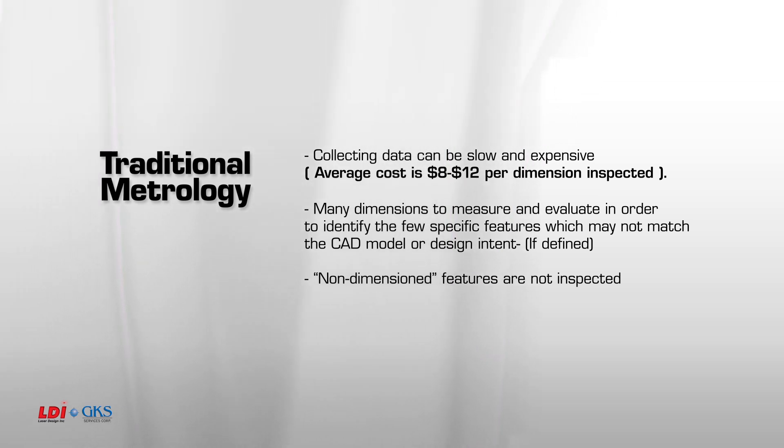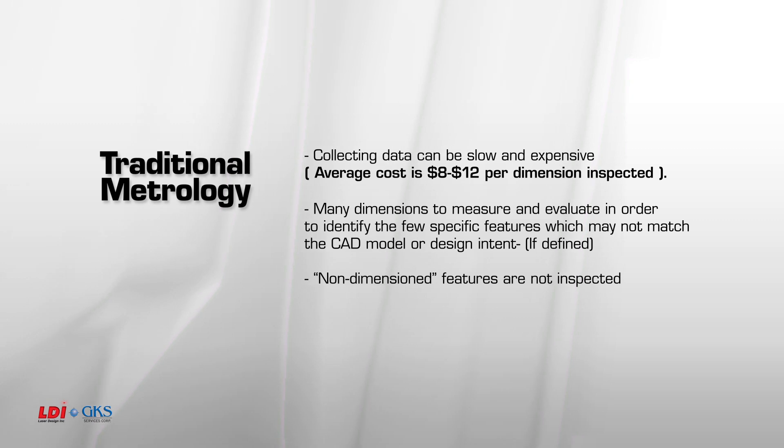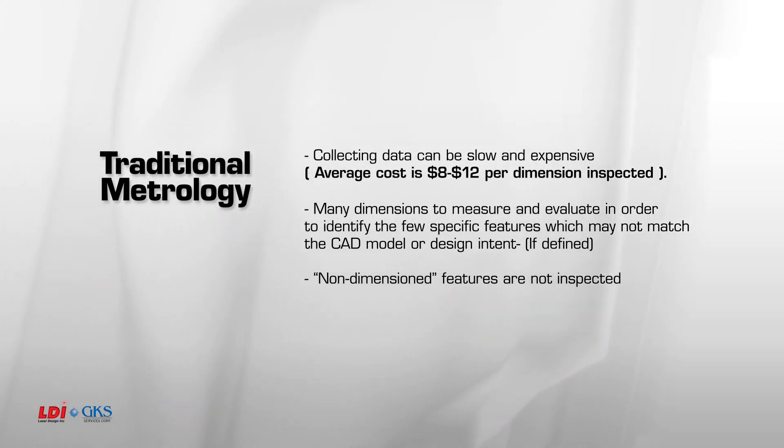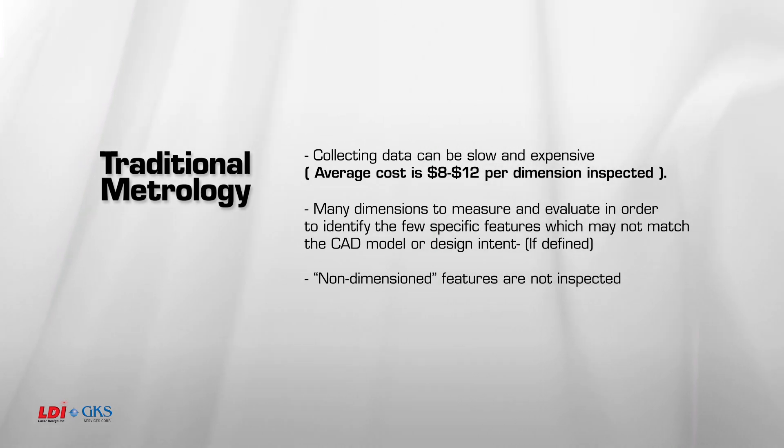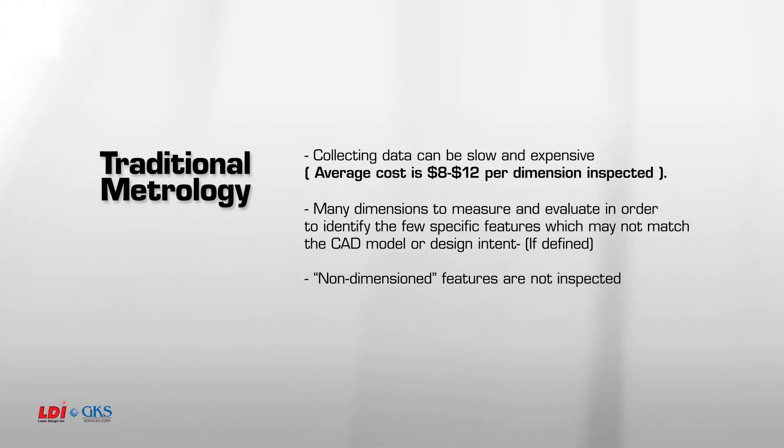There are many dimensions to measure and evaluate in order to identify the few specific features that may or may not match the CAD model or show the design intent, if it's ever defined. More importantly, if the feature is not dimensioned, it likely won't be inspected.